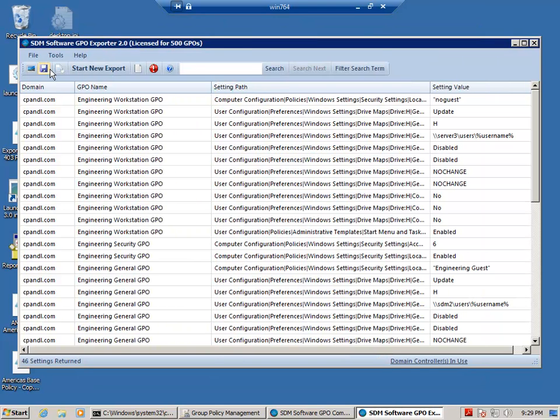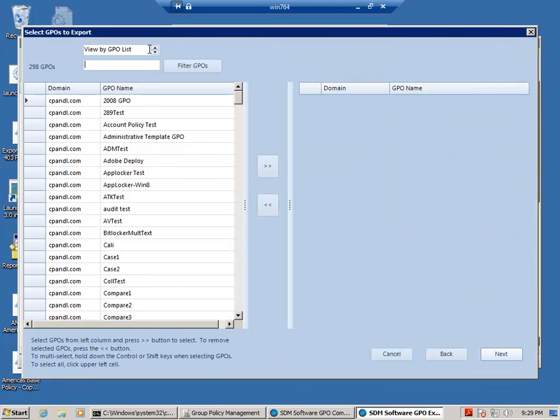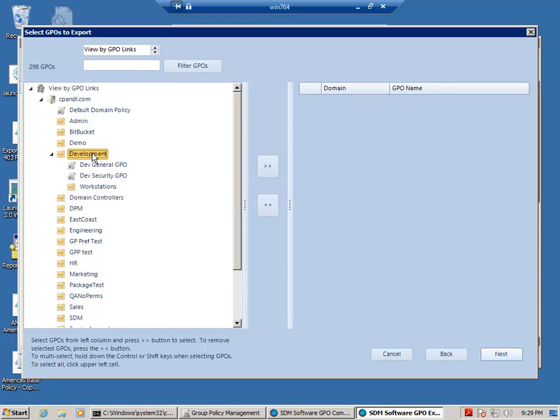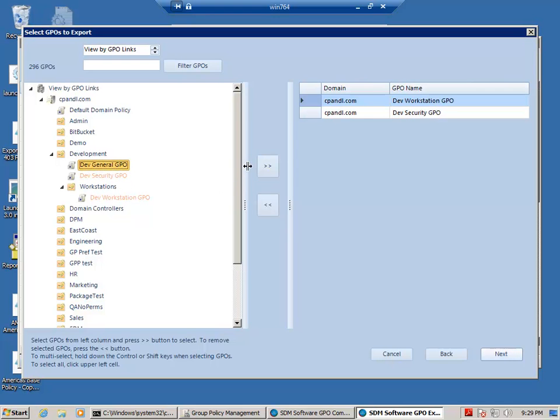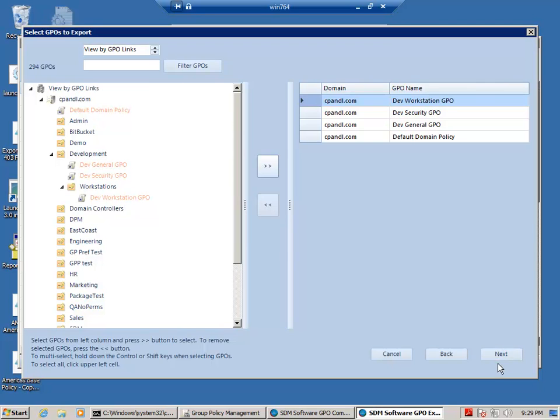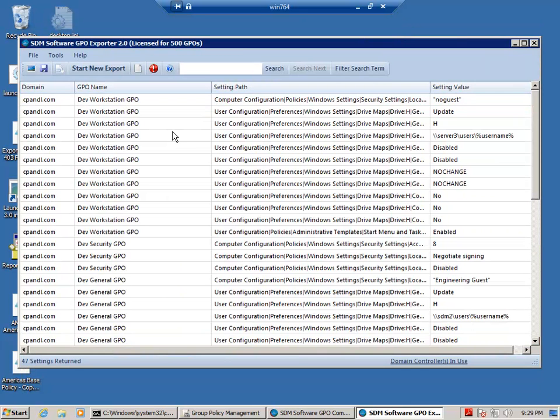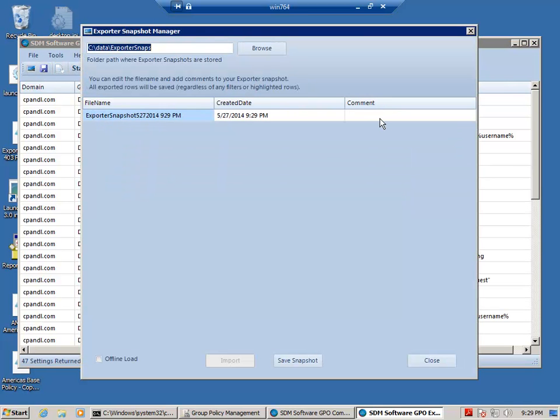And then I'm going to do another export. And this time I'm going to pick the Dev OU or the Development OU, which has a similar structure but is using different GPOs. And I'm going to grab all the GPOs that are processed by the Dev OU Workstations and save that off as a snapshot too.